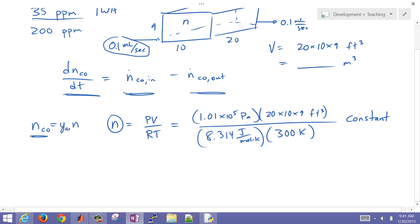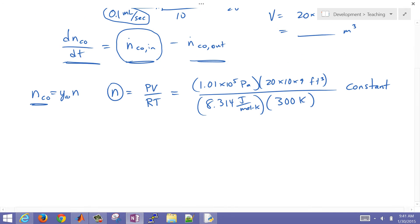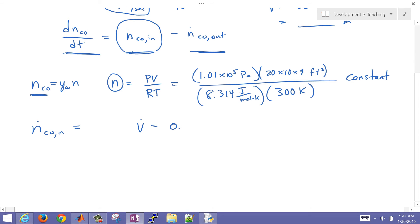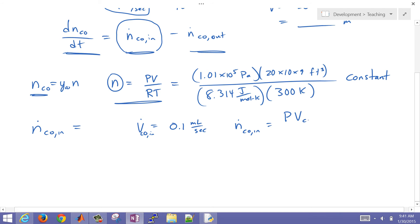Now let's find the molar flow rate coming into the room, N_dot_CO_in. We have a volumetric flow rate of 0.1 milliliters per second. Using the ideal gas law, the molar flow rate of CO in equals P times V_dot_CO_in divided by R times T. We have the pressure, the volumetric flow in SI units, the ideal gas constant, and the temperature, so we can calculate N_dot_CO_in.